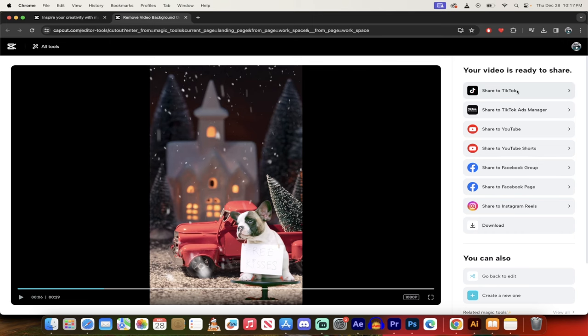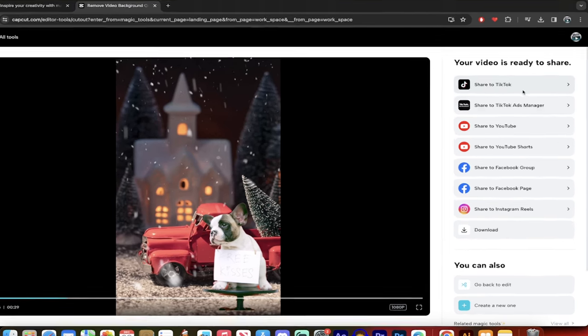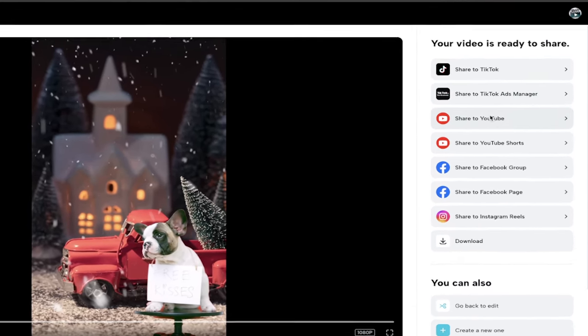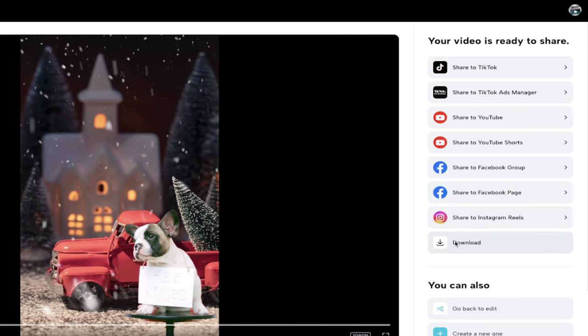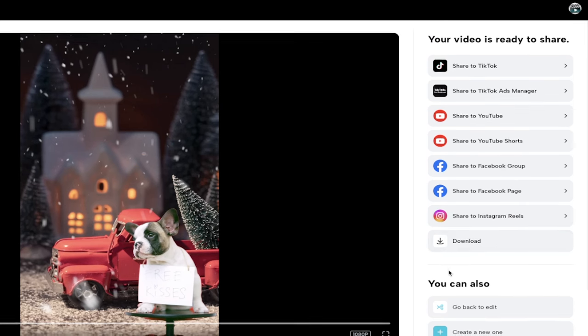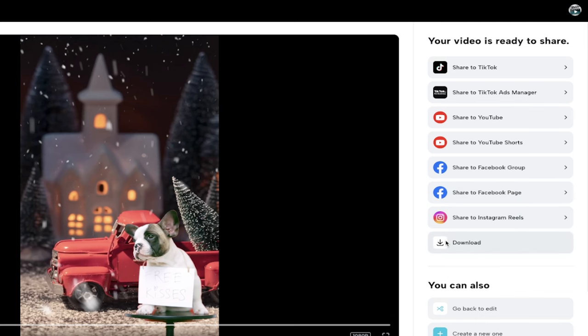On the right side here, I could share it to TikTok. I could share it to YouTube, YouTube shorts, because it's in the vertical format, for example, if you wanted to do with that. Facebook groups, Facebook page, Instagram.